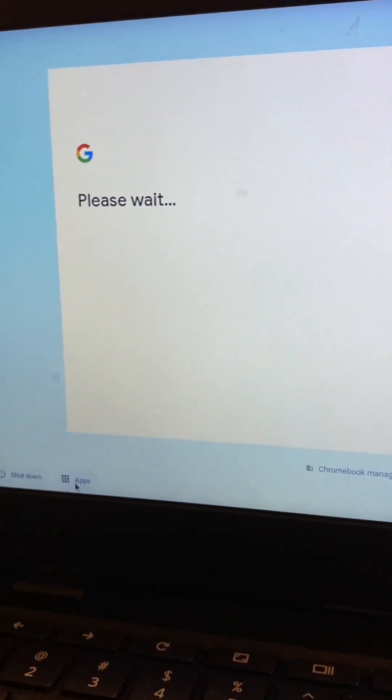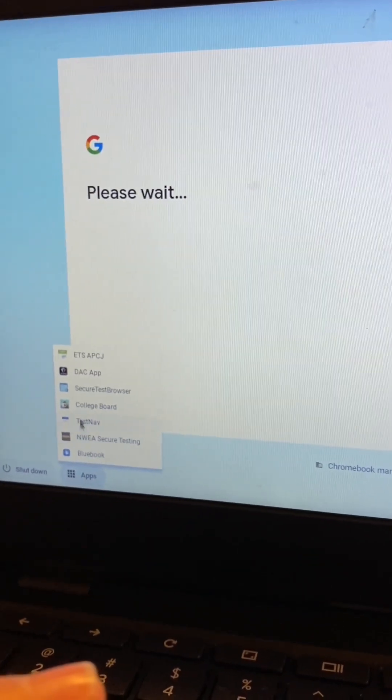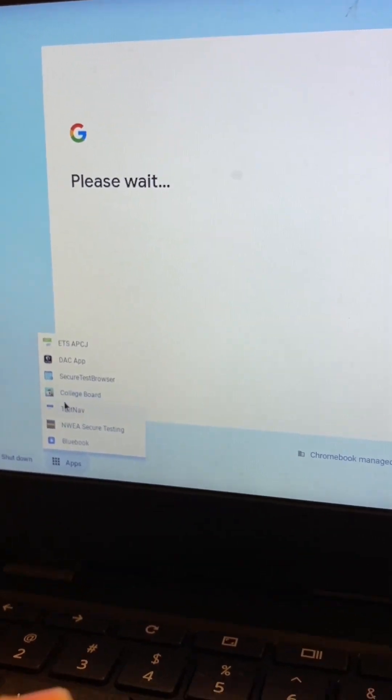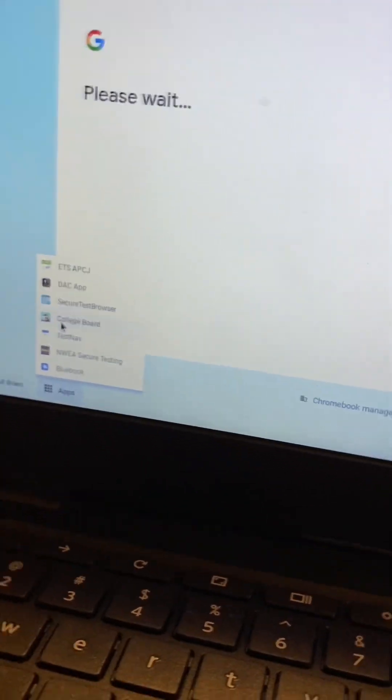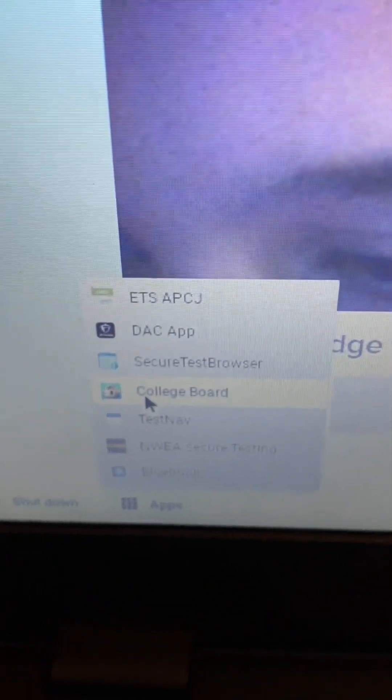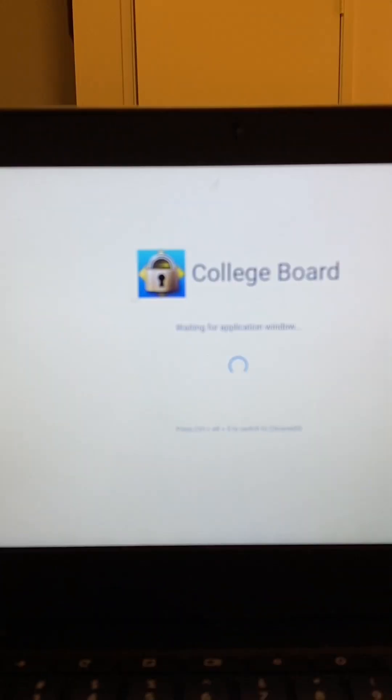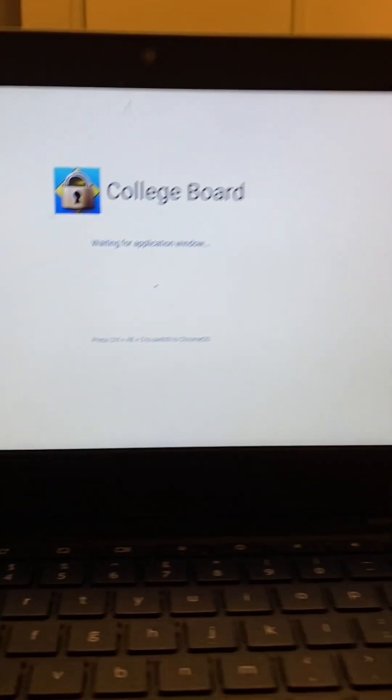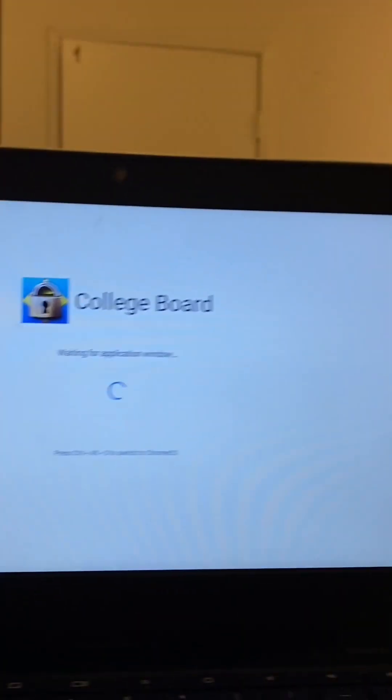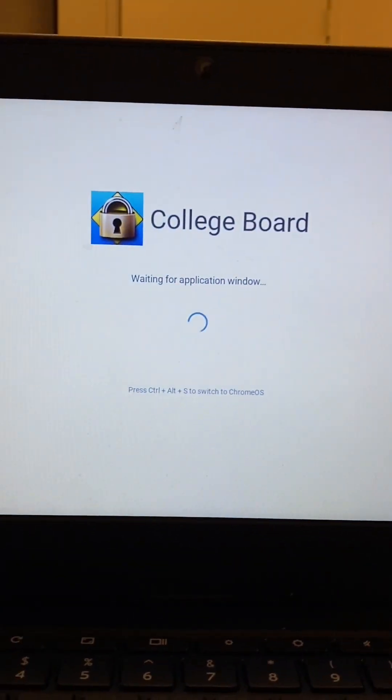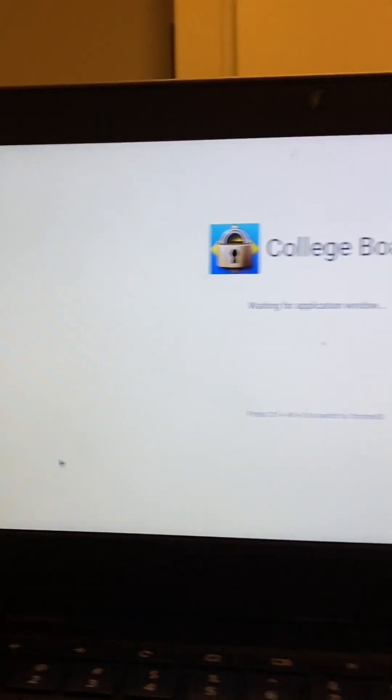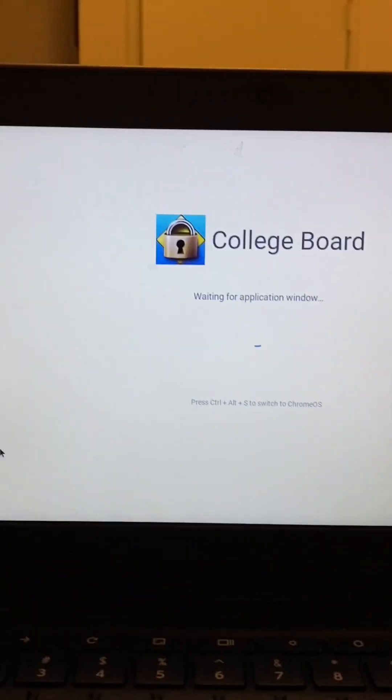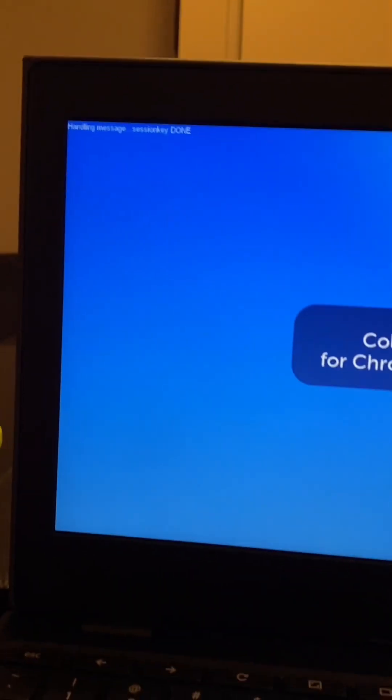Press Apps. As you can see, there's something called College Board. Once you've pressed that, just be patient. This will open up and this is what you do. It brings you here.